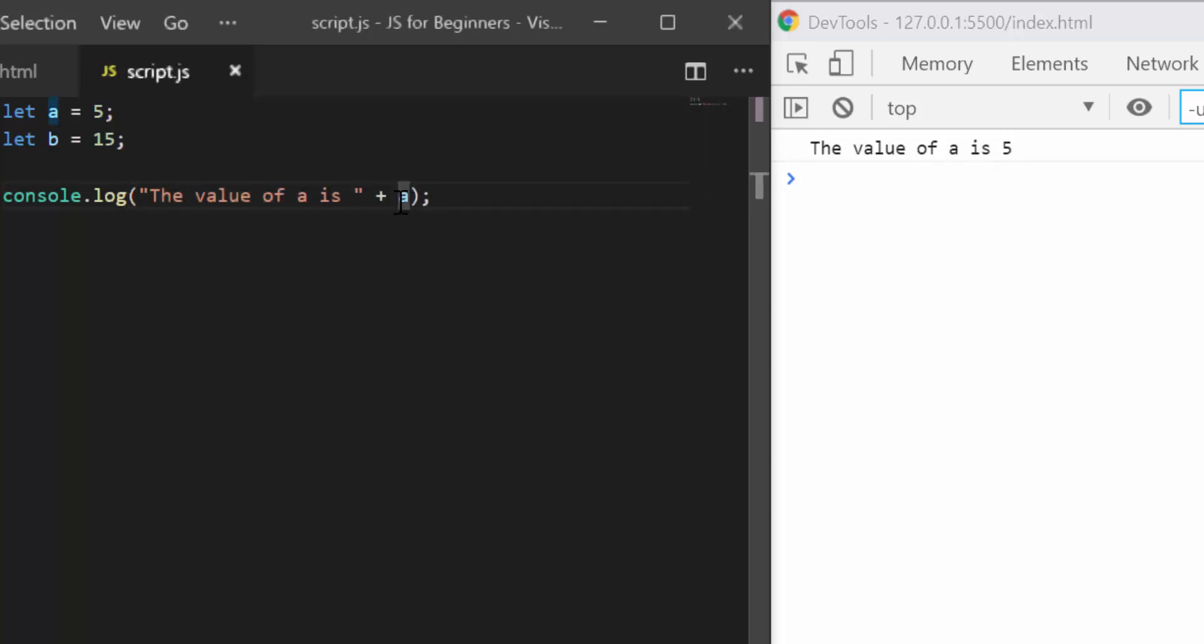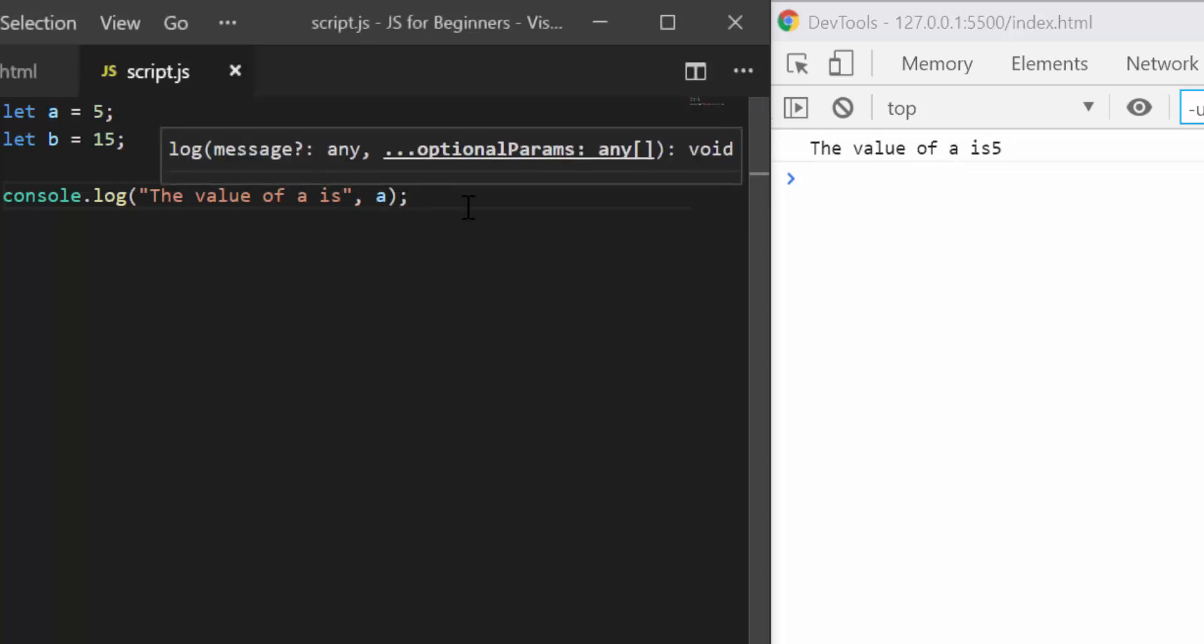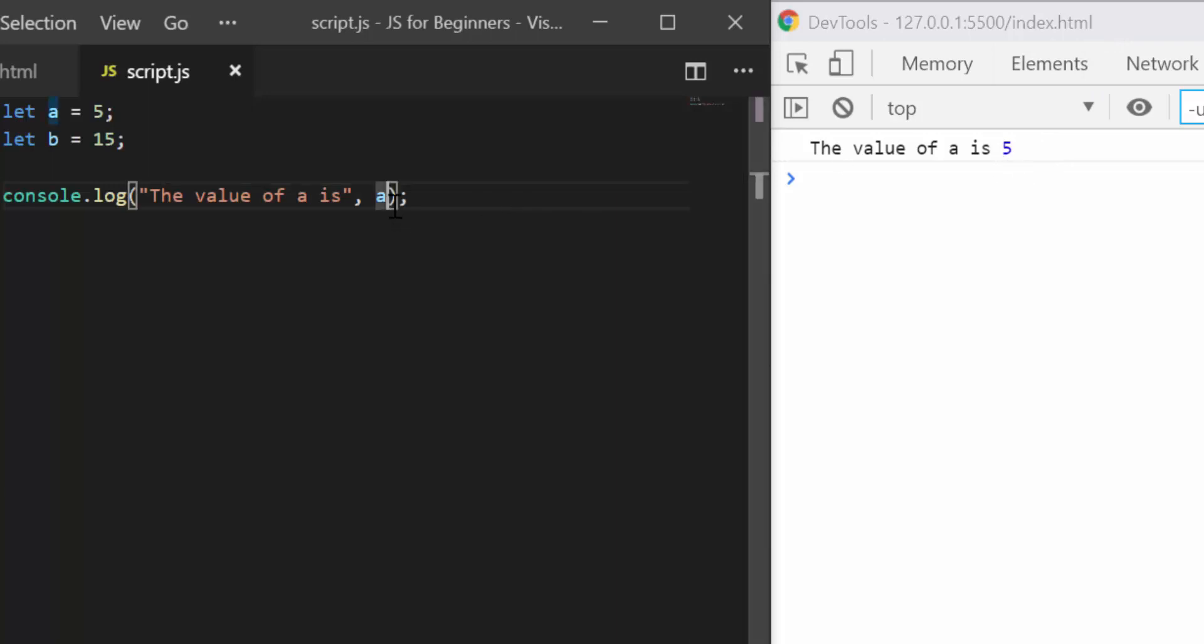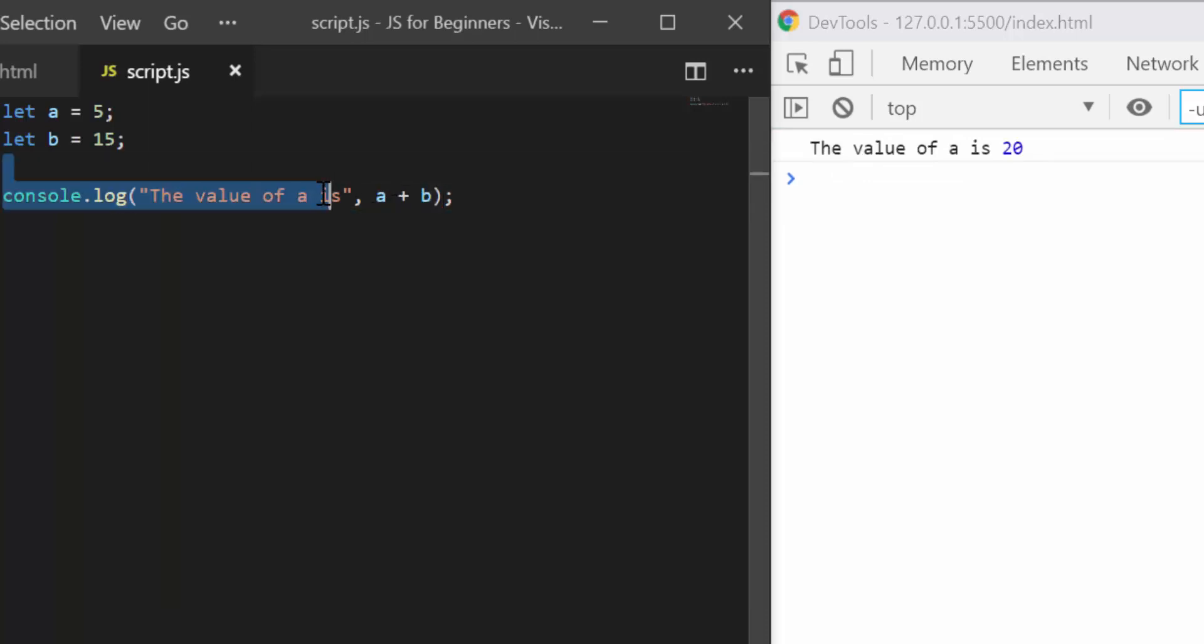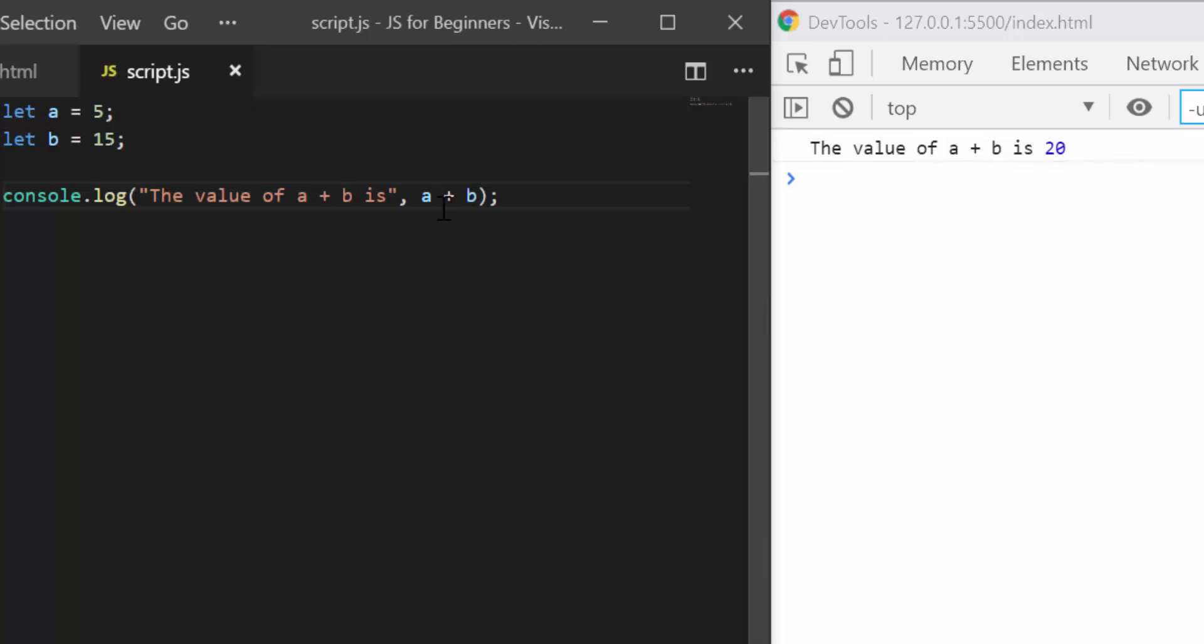If you don't want to add a space, you can simply remove this and add a comma here and then it acts the same way. So you can still perform operations here. If I was to say the value of a plus b is, I get 20 here.